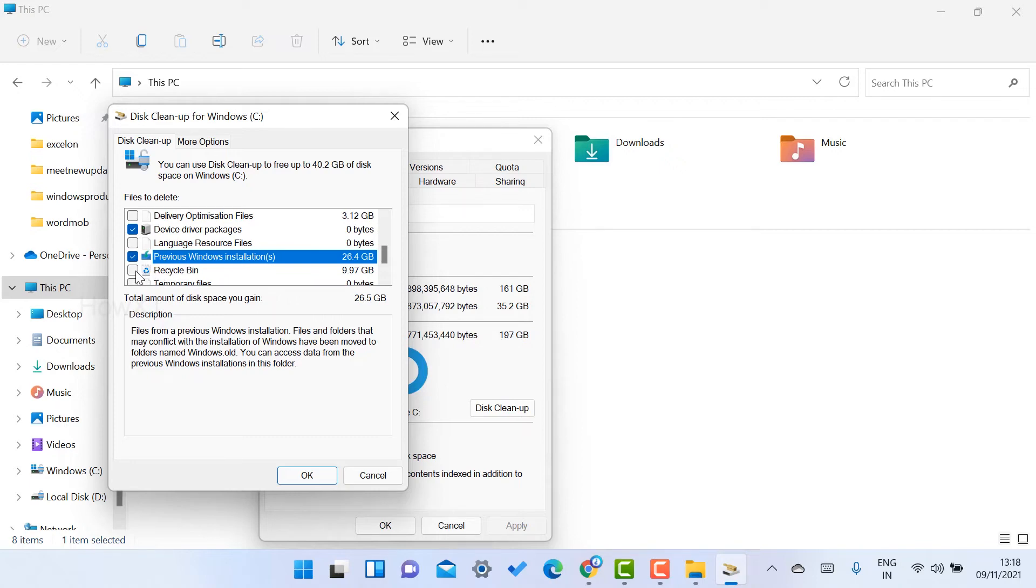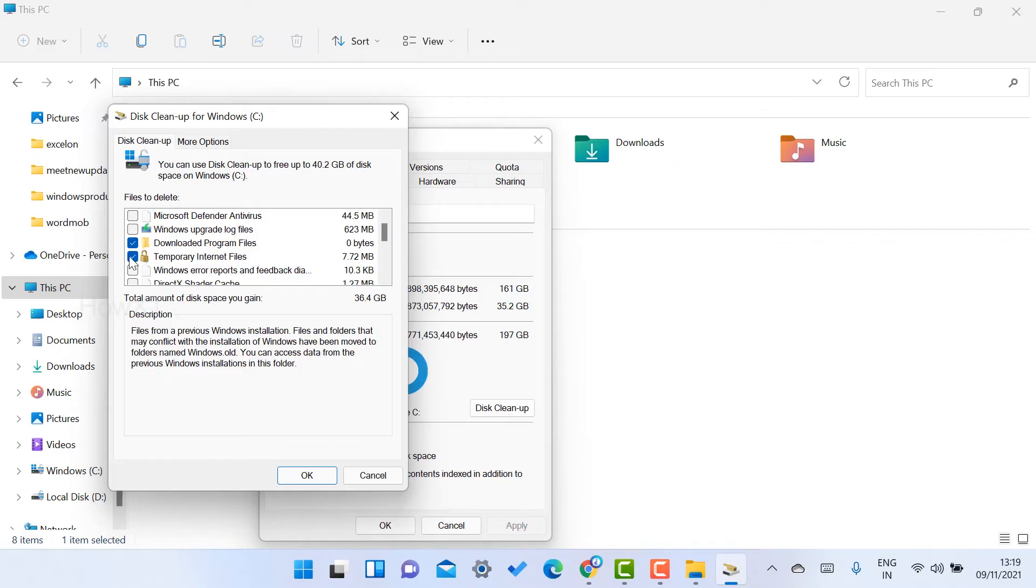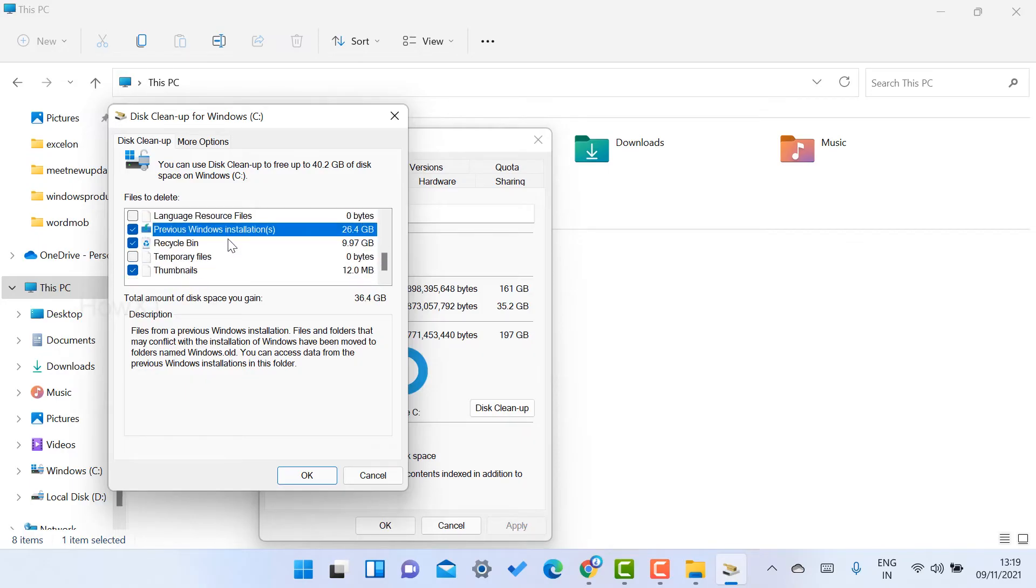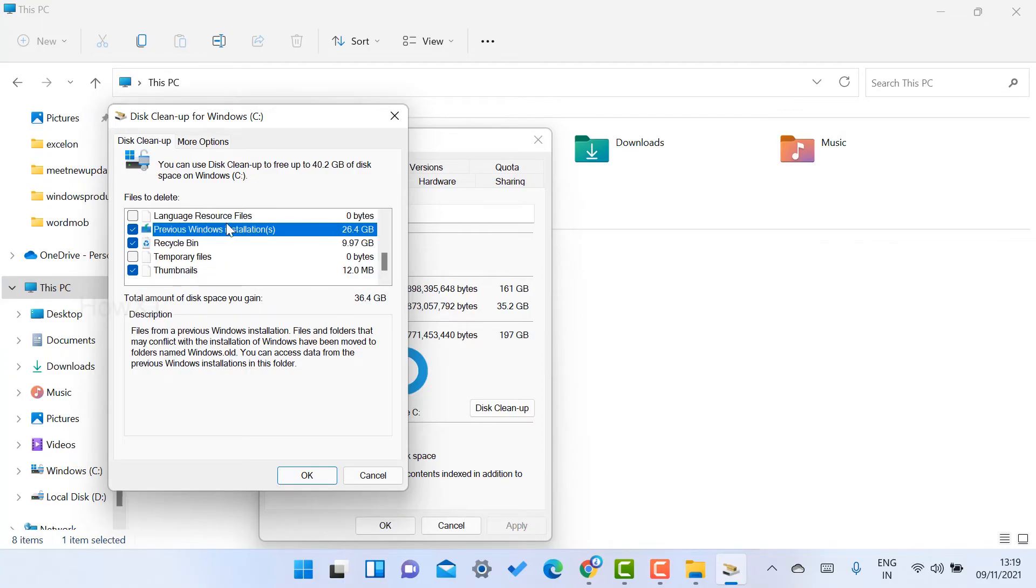I just want to delete. You can check out whatever temporary files and whatever things you want. You can check the box and you can check where your files and storage is stored in your C drive. So I have selected previous Windows installation. Most probably you have to check that.